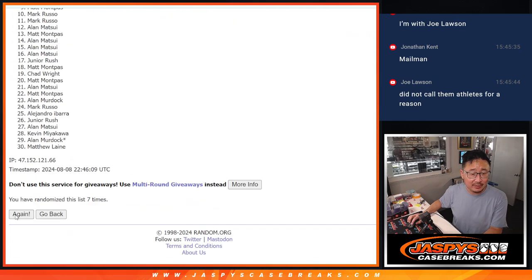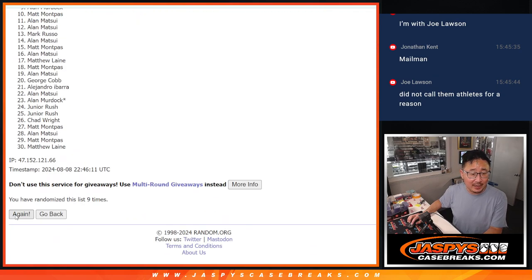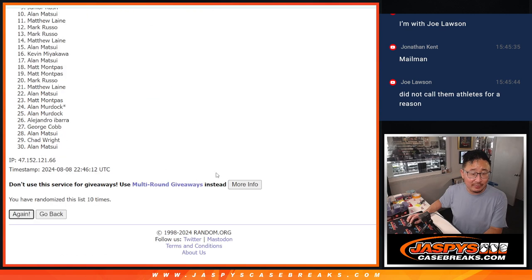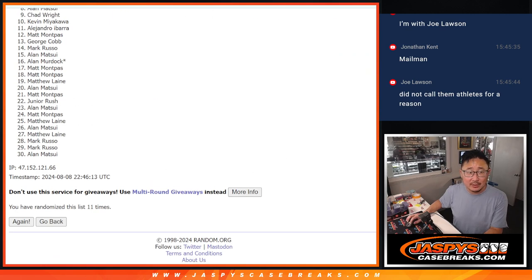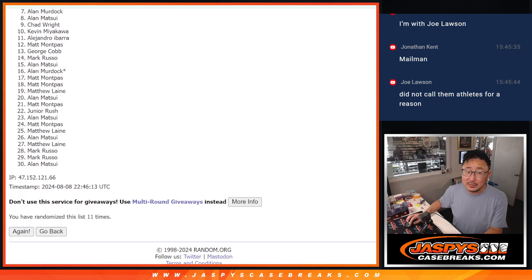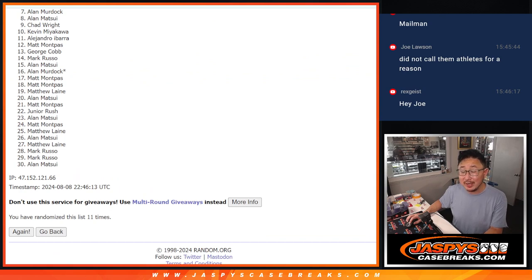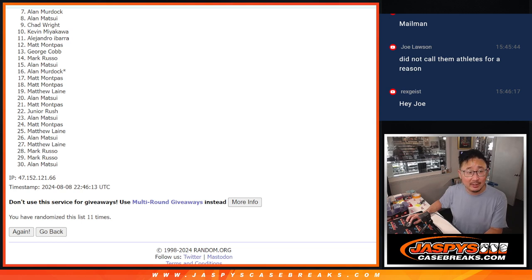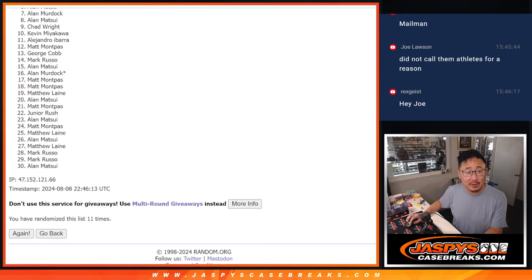So, from 7 through 30, sad times. But there is a last filler if you want to try to get after that. Top six, though, happy times for you. You are in the Hit Parade basketball break. Allen Matsui is happy.